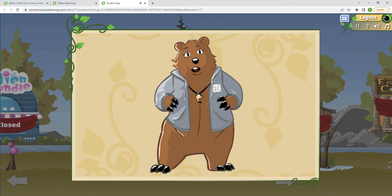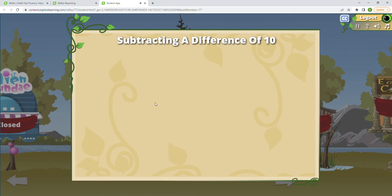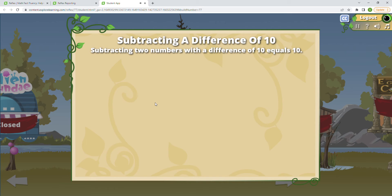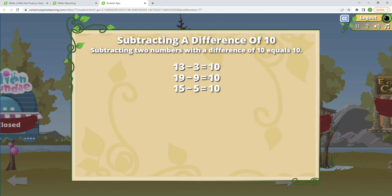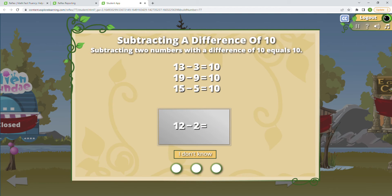Today we're going to review a rule. Learning a rule is a way to get a bunch of facts game ready at the same time. Subtracting a difference of 10 — subtracting so the result equals 10. Use the rule to answer the facts; if you don't know the answer, click 'I don't know.' 15 minus 5 equals 10. Basically what we're doing is subtracting the ones place so there's nothing left in the ones place.